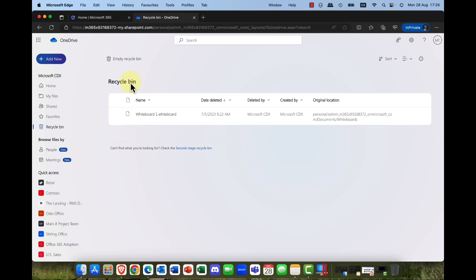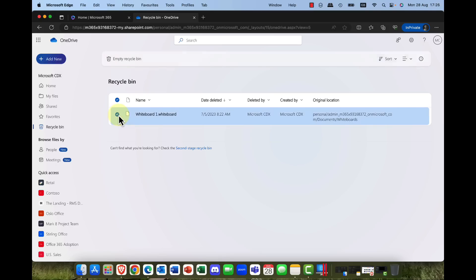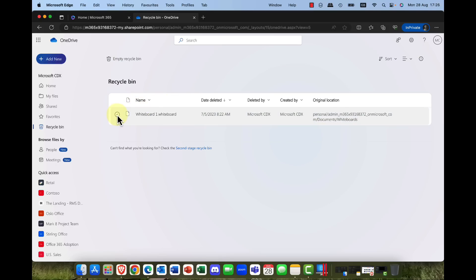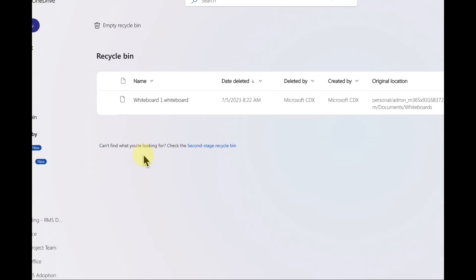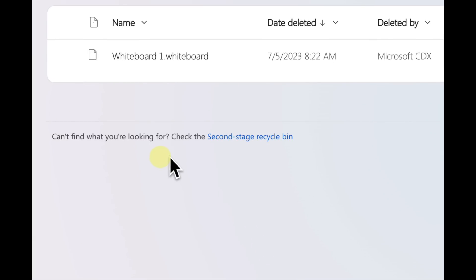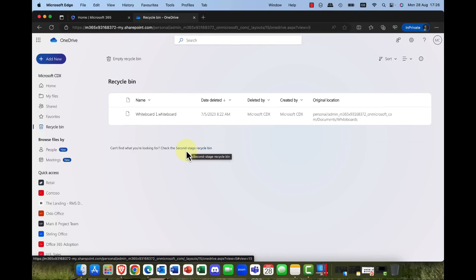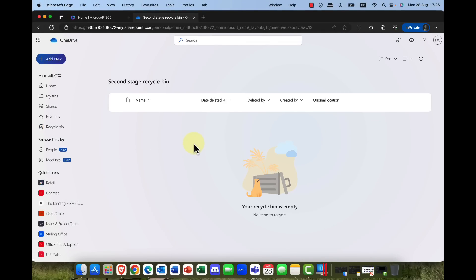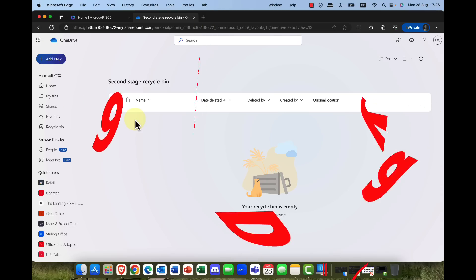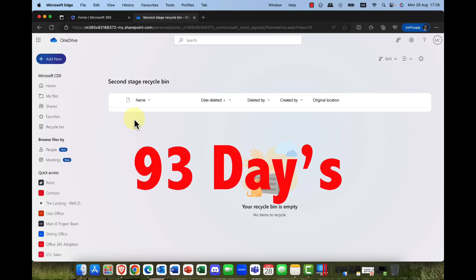Now something that's amazing to me how many people don't know this is that you can select a document and you can simply restore that document from here. After 30 days however this document goes in to the second stage recycle bin. Again how many people might not know that? So here in the second stage recycle bin it stays in here for a further 63 days for a total of 93 days.